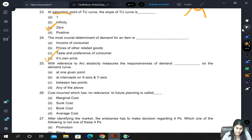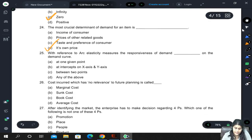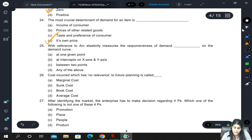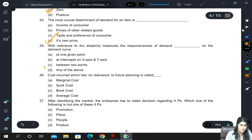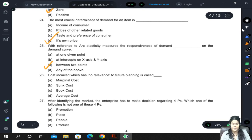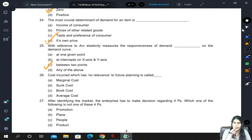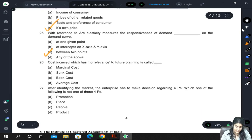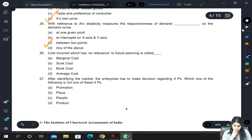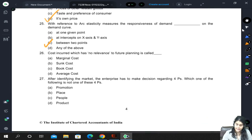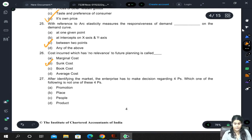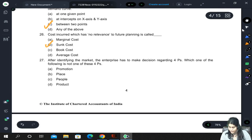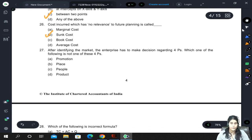With reference to arc elasticity: it measures the responsiveness of demand between two points on the demand curve. For a single point, use point elasticity; use arc elasticity when measuring between two points. The cost which has no relevance to future planning is the sunk cost, because that cost has already been incurred and we cannot do anything about it in the future.